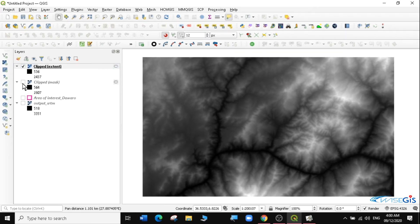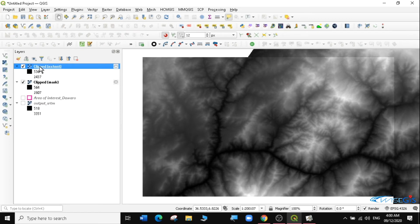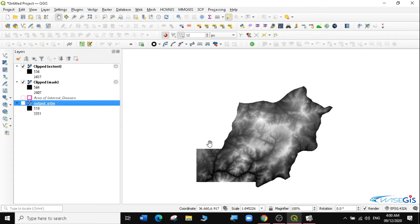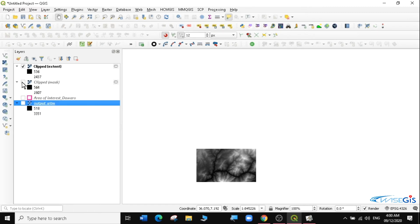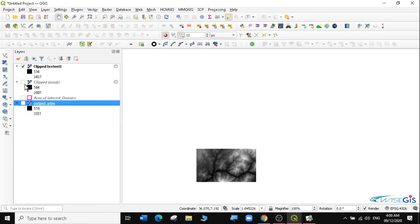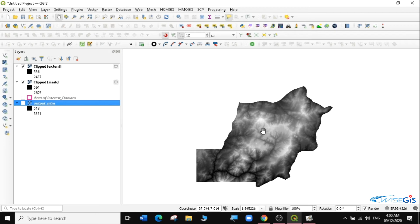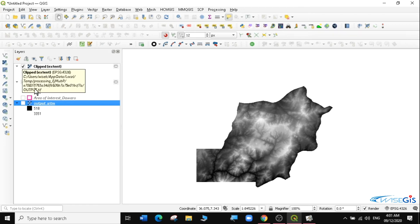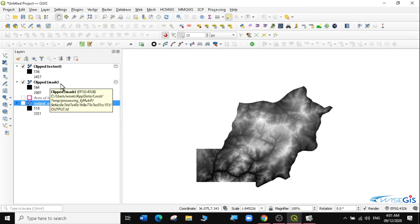Those are the two ways you can clip: either clip by mask using a polygon or boundary, or clip using just an extent. The choice is yours — you can decide which way you want to clip your raster data. Now that we have our two layers — clip by extent and clip by mask — we can move to the next step, which is generating contours.